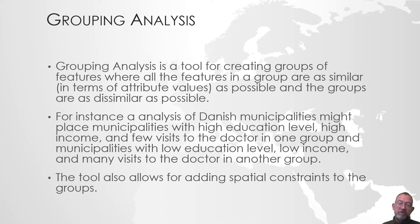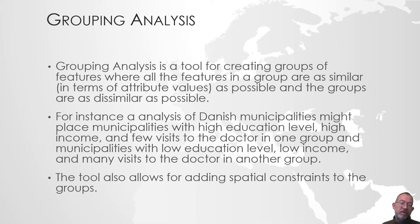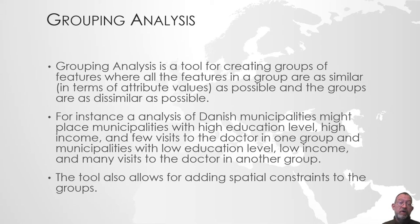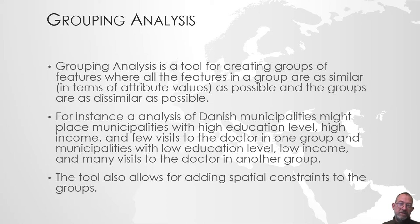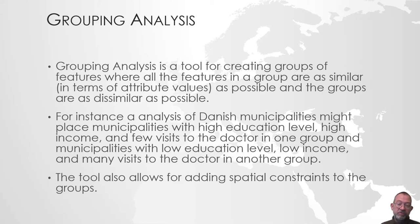We'll be creating groups of Danish municipalities that are similar with respect to a series of attributes such as income, educational level, visits to the doctor, and that type of socio-economic factors. We will not be looking at spatial patterns, but rather whether there are municipalities that based on their attribute values are similar. We will then create these groups automatically and map them.